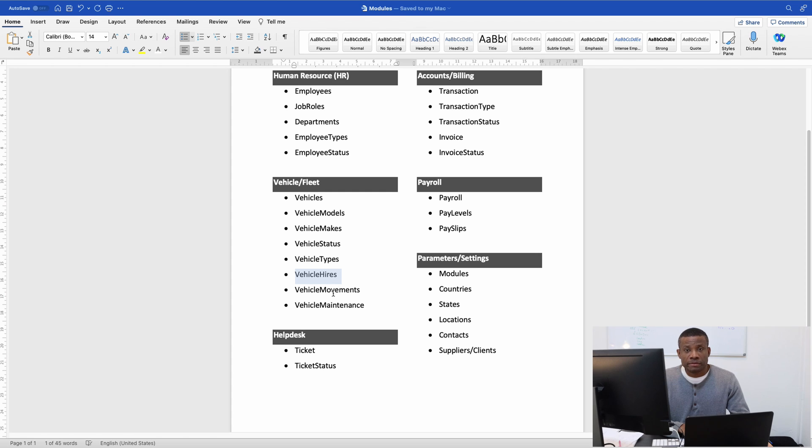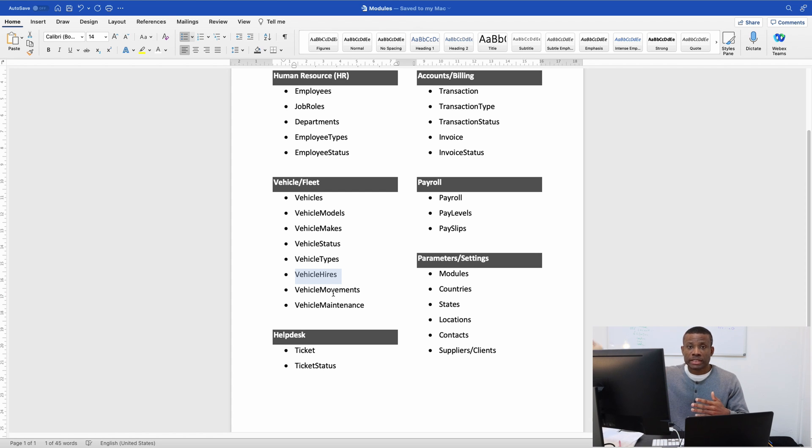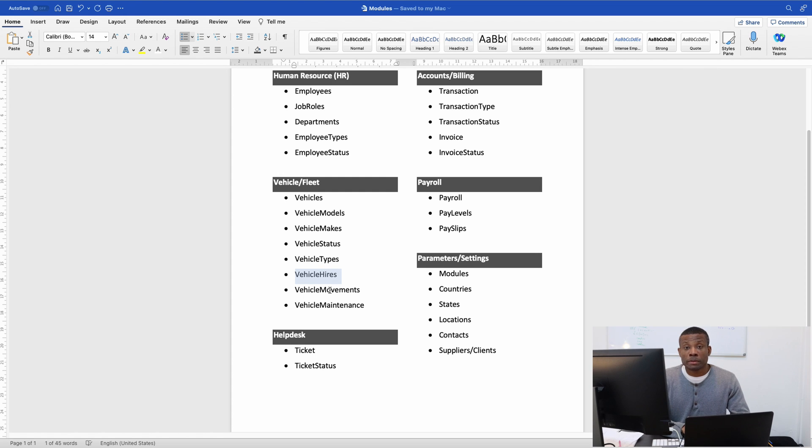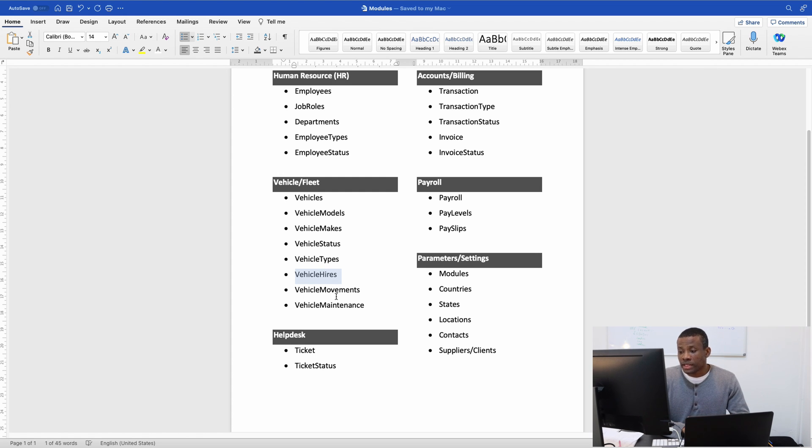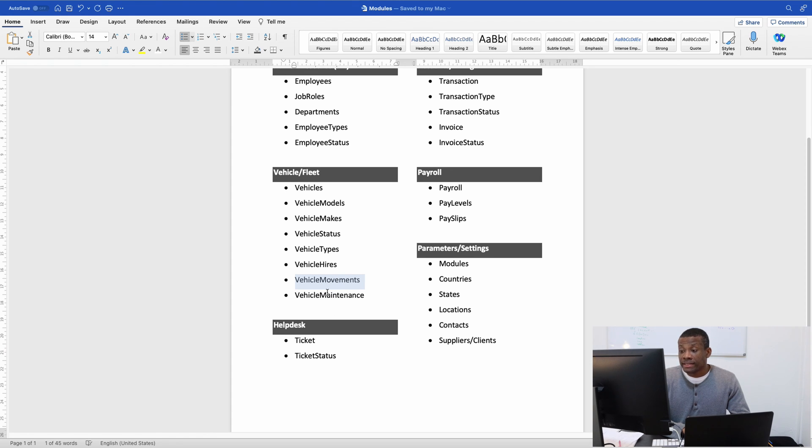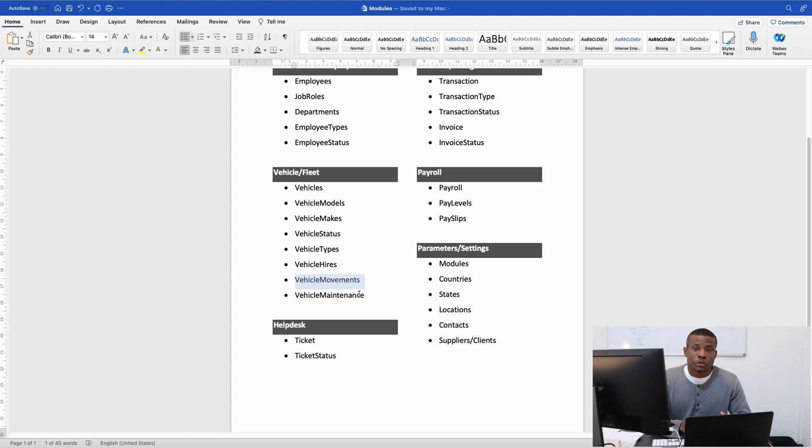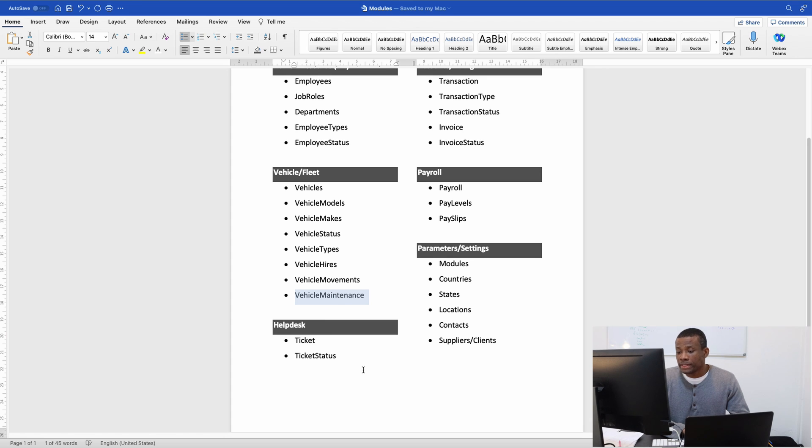For vehicle movement, if a vehicle moves from one location to another, we want to track the movement. Later on, we'll do automatic tracking using a GPS library to add automated tracking. We also have maintenance records that will be kept in the vehicle maintenance table.